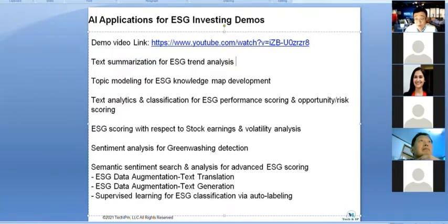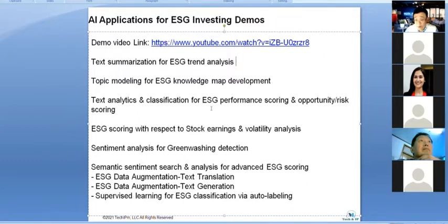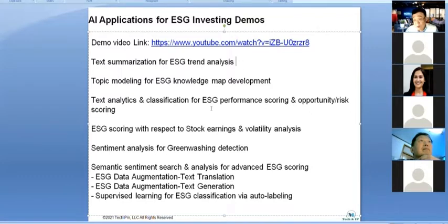I also used text analysis, classification, ESG performance scoring, and opportunity-risk scoring, using publicly available data like ESG reporting for individual companies, SEC documents like 10-Ks, stock market information, earnings calls, news media, and social media. I developed my own natural language processing code using recent models.